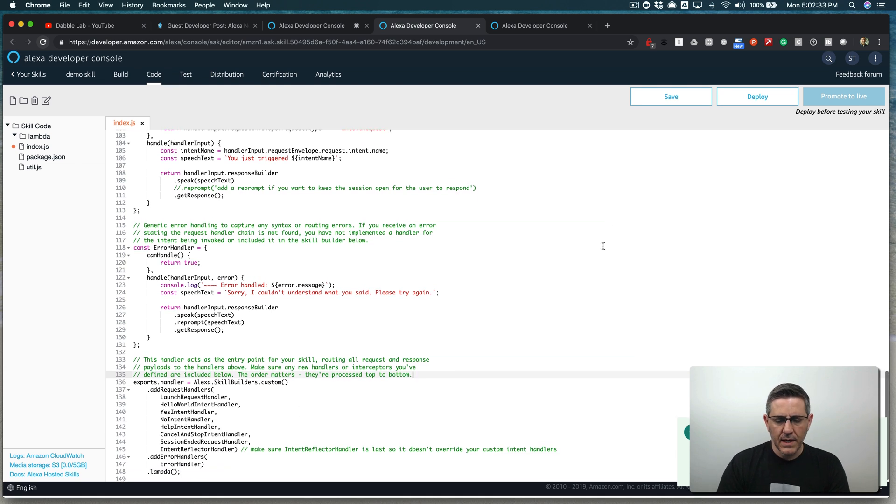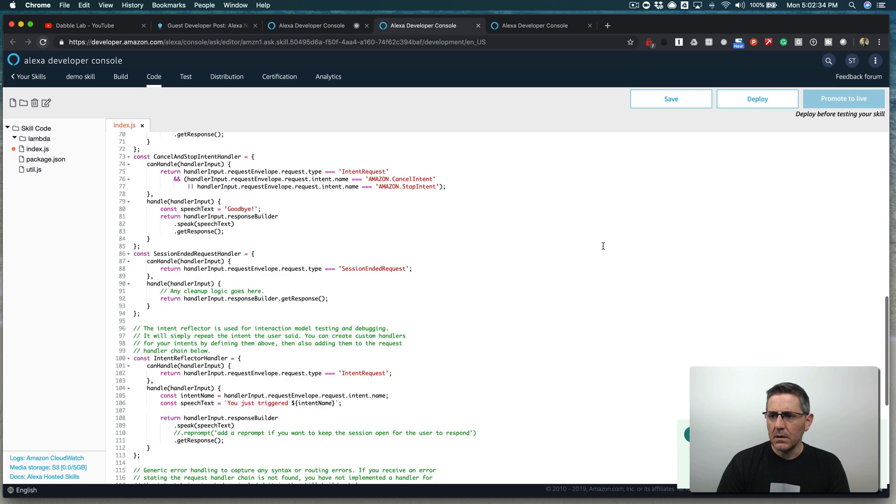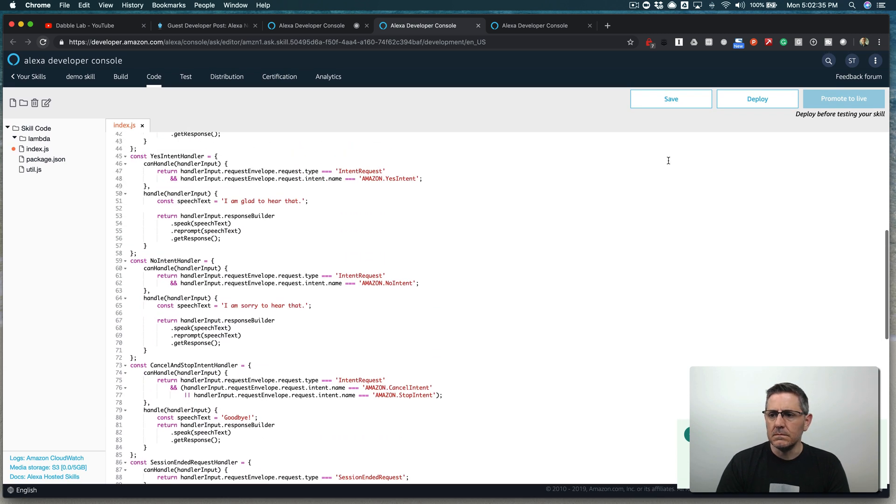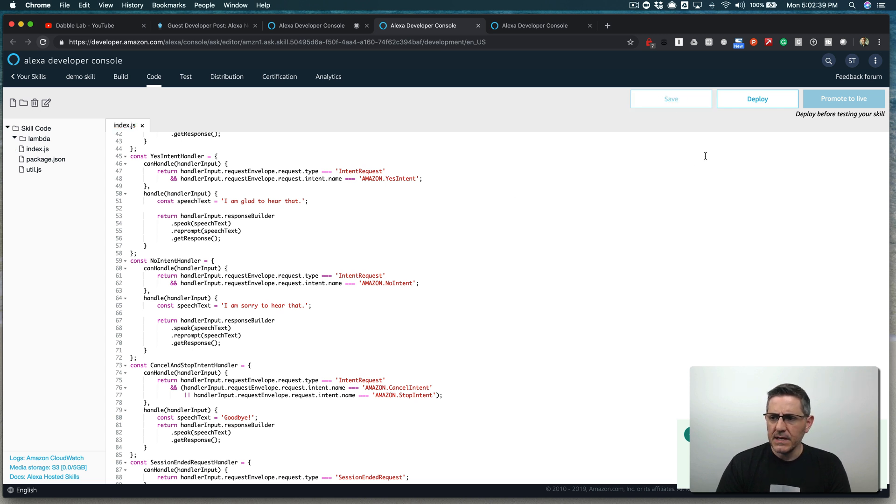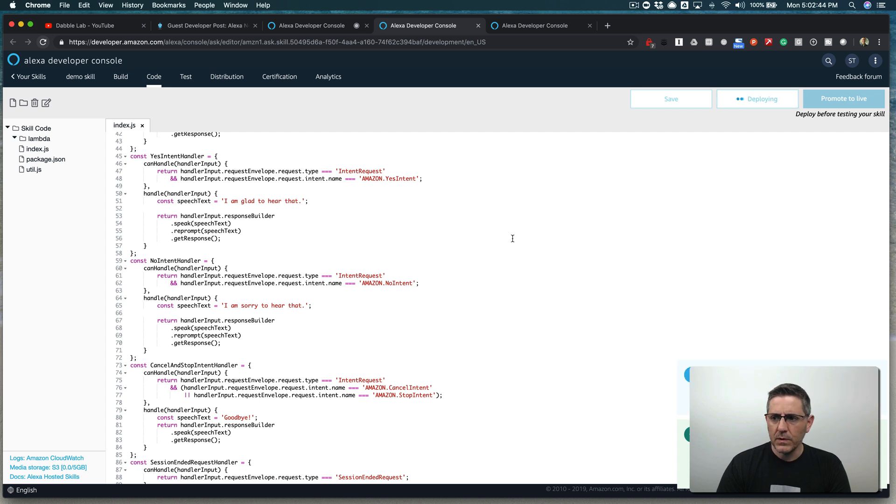And with that, we should be all good to go. I'm going to save this. And once it saves, then here I'm going to deploy it. And once it's finished deploying, then we're ready to go test it out.